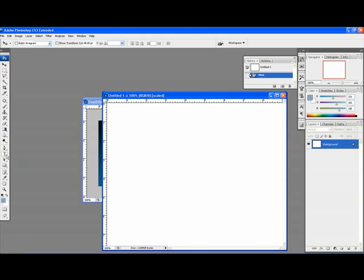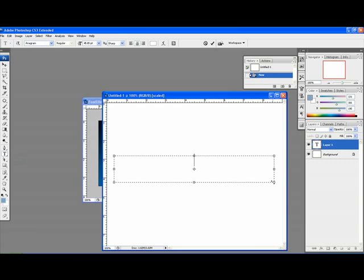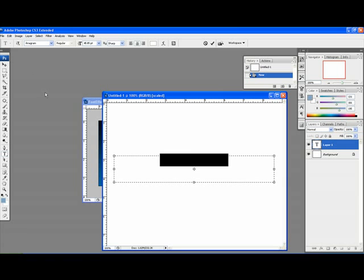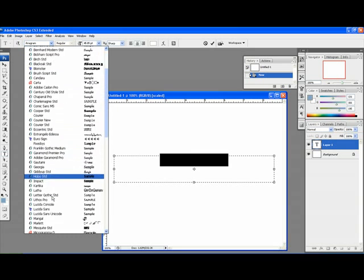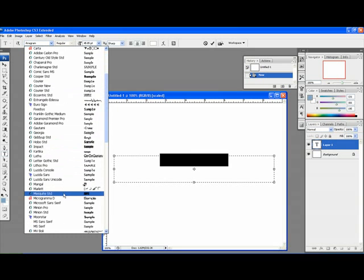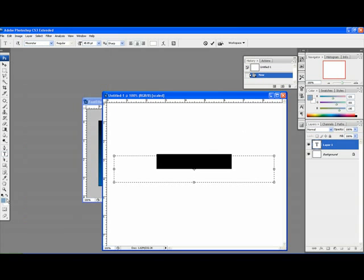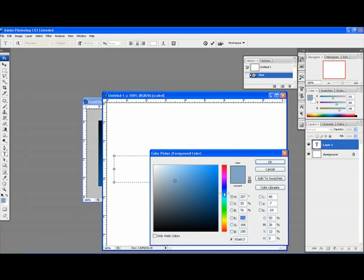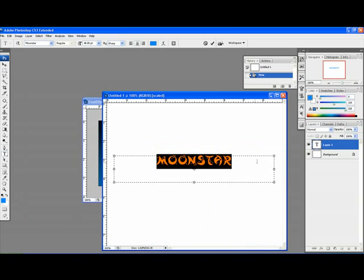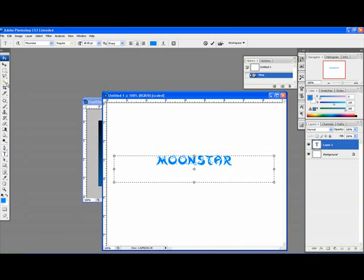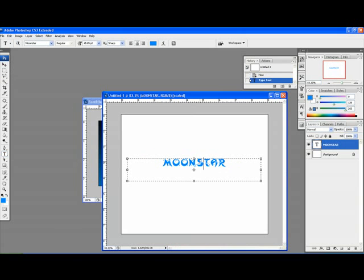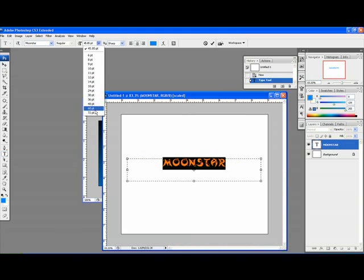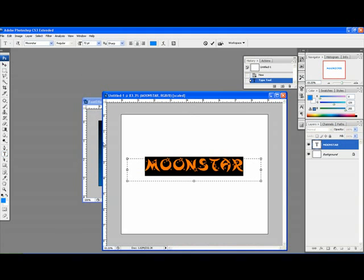Next thing, select the typing tool. Type in any word you want. We'll go for Moonstar itself. Select the Moonstar font, we'll go for a cool color. Once we've got the font, we'll make it a bit bigger.